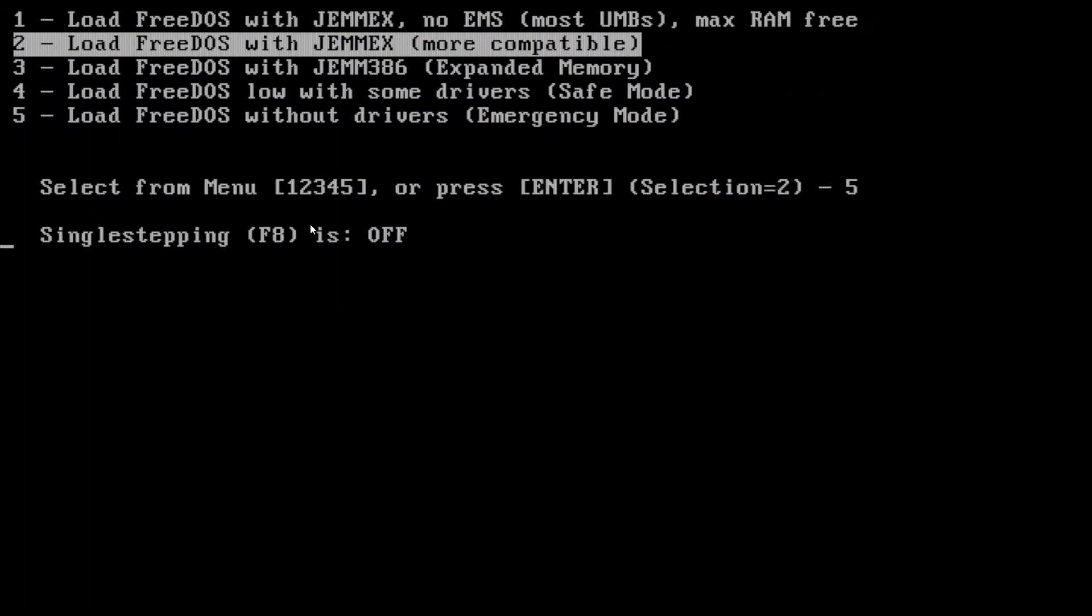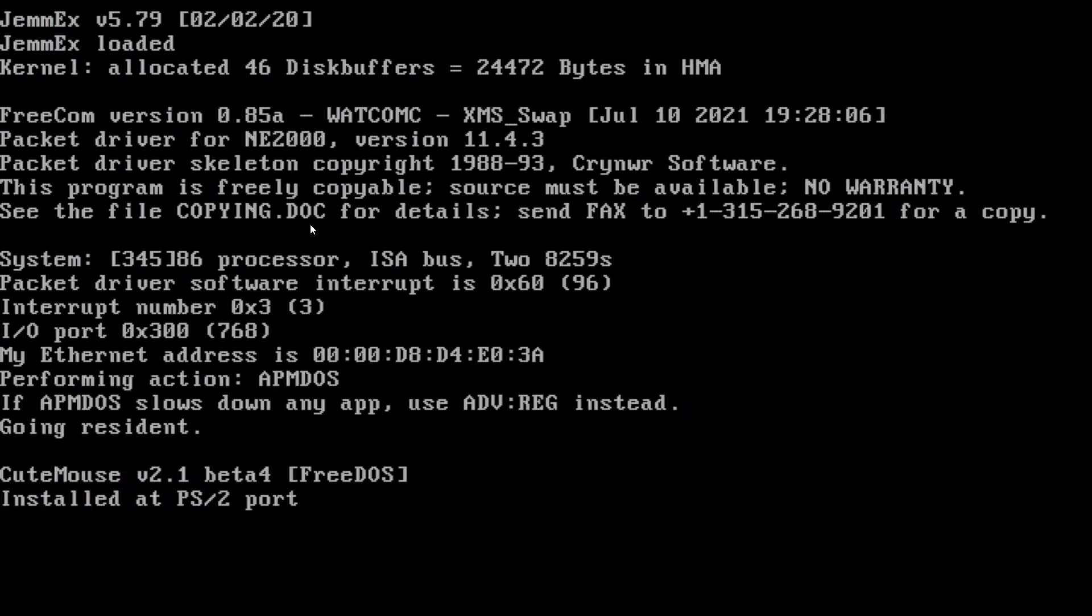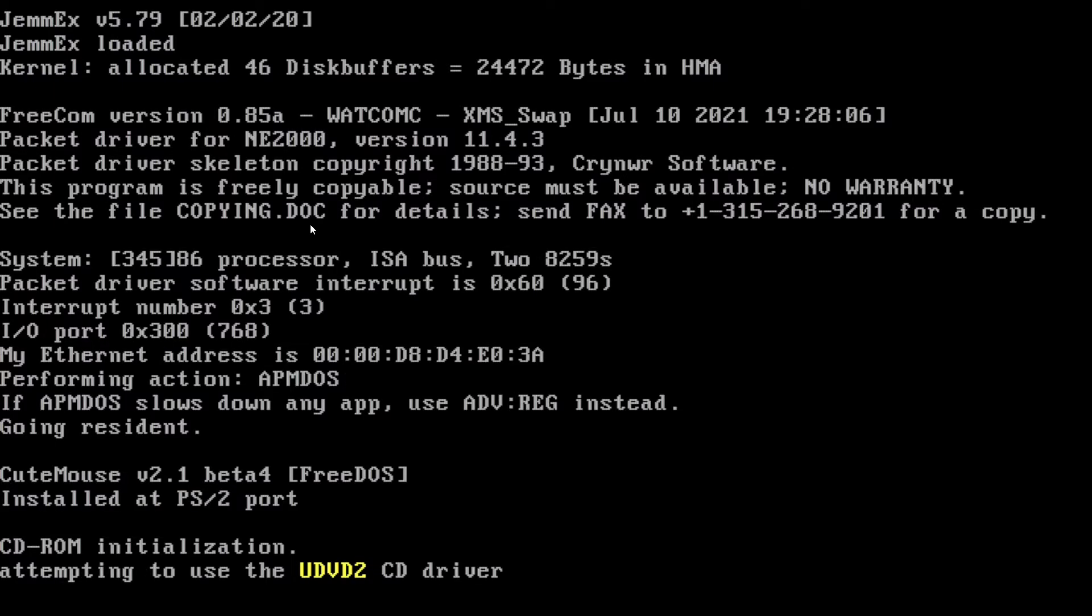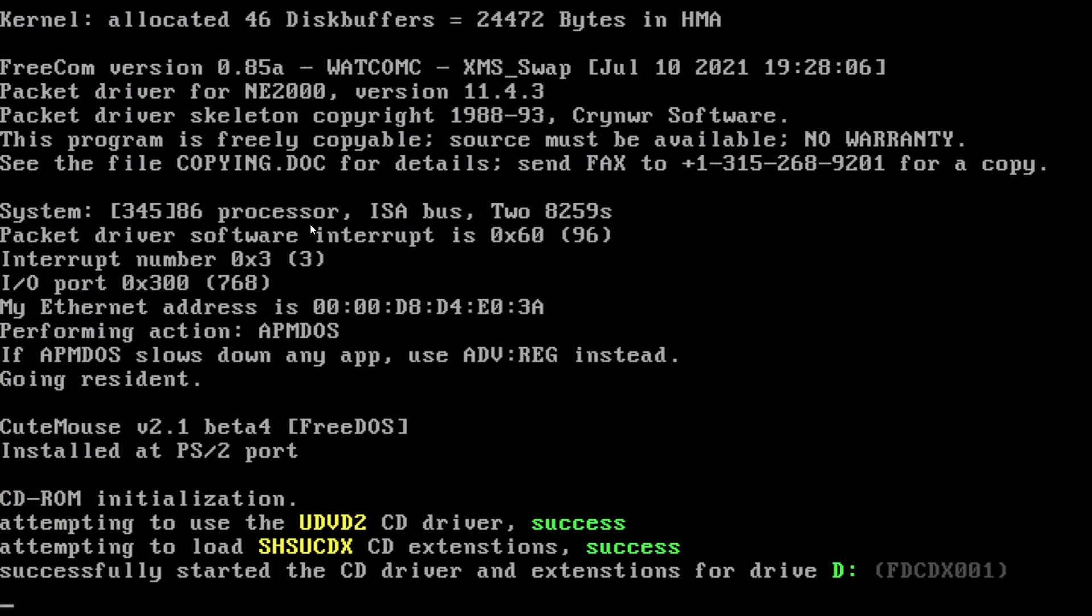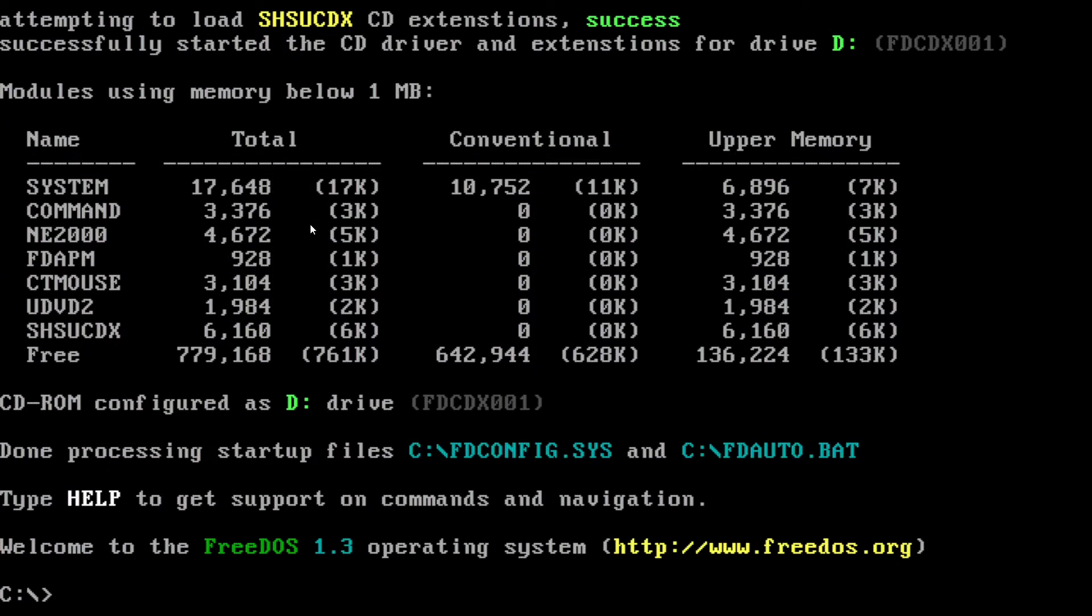And if you pay attention, you'll see as it loads, it loaded the packet driver. Everything was loaded. No warranty, yada, yada, which is perfectly fine. And you will notice we have the driver. It's right here. Taking up about 5 kilobytes of memory.